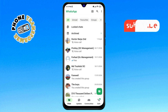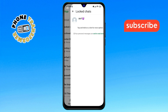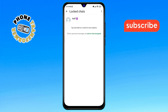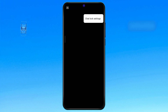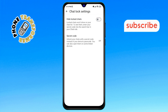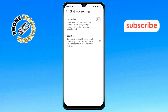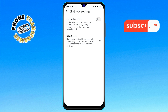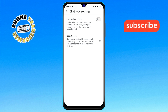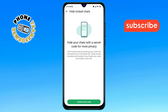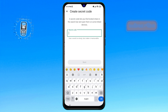Step 7: In the menu, tap on the three dots icon at the top right corner, then select the chat lock settings option. Step 8: Within the menu, look for the hidden locked chats option and tap on it. Then click on the create secret code option.